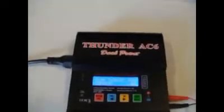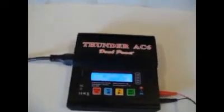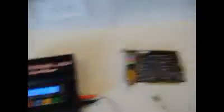It's the Thunder AC6. And I'm using it for my larger airplanes with some LiPos.